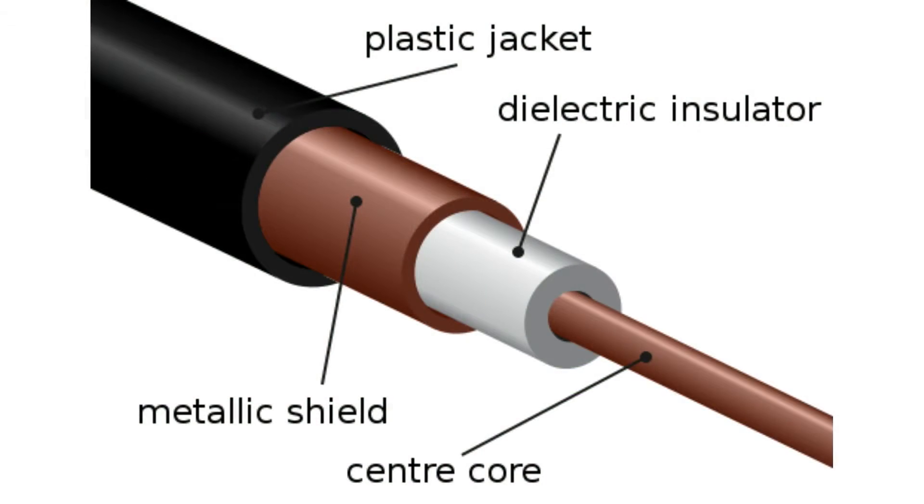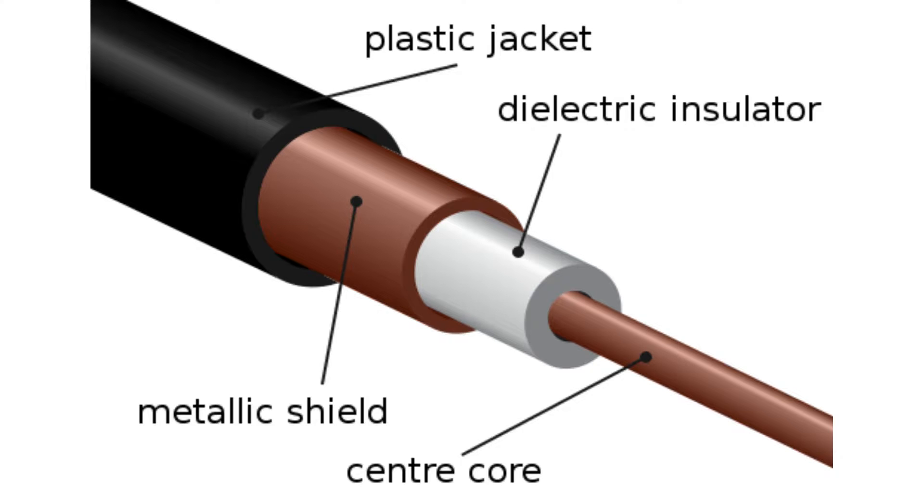Coax cables have multiple layers. Starting from the inside, the center core, followed by an insulator, then the shield and another insulator. To build a whip antenna we simply need to cut the outer insulation and the shielding to expose the insulated center core with a certain length.